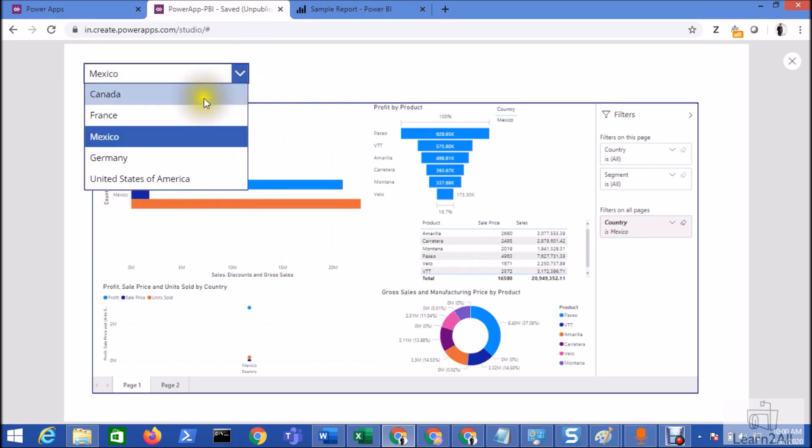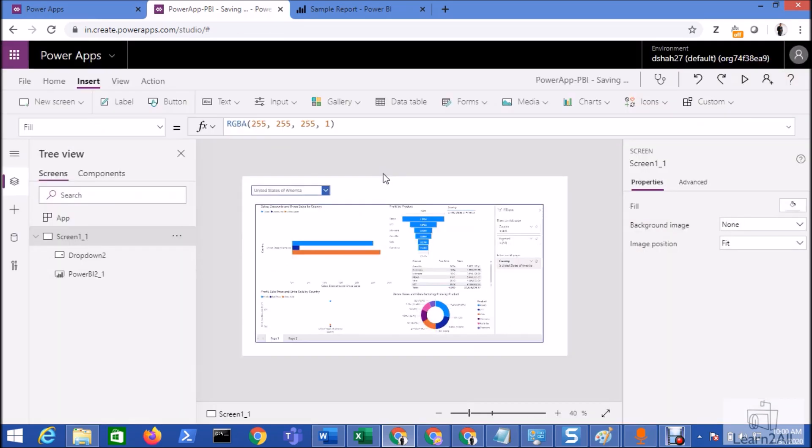So this is how we can easily filter our Power BI report inside the Power Apps using the URL parameter. Hope this is clear for you. Now if you have any question related to this topic, you can email me.